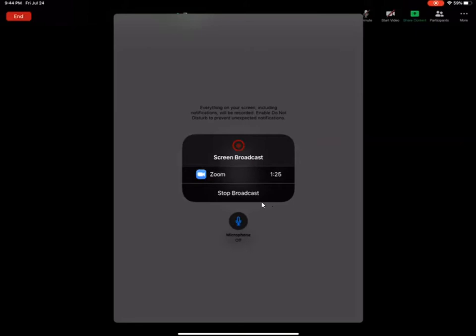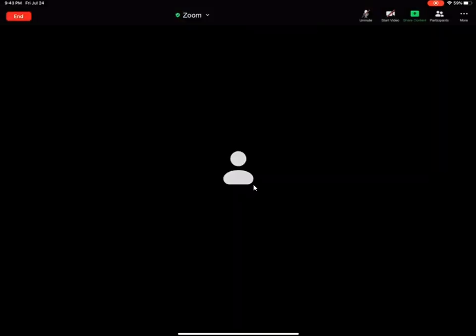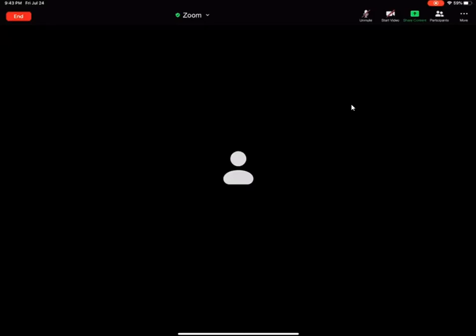the broadcasting. So I just need to touch Stop Broadcast in order to stop sharing my screen. And this essentially brings me back to my Zoom interface and I can then continue my class while still in the Zoom session.